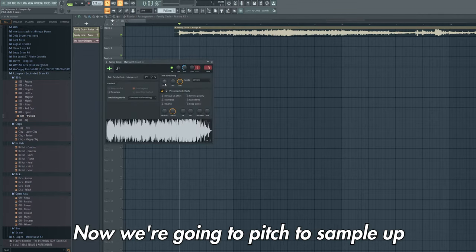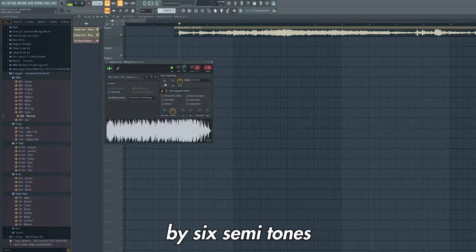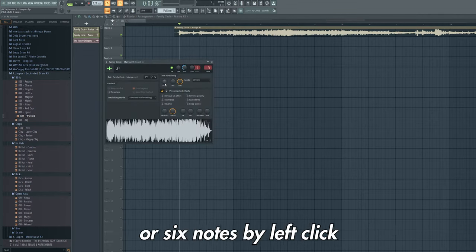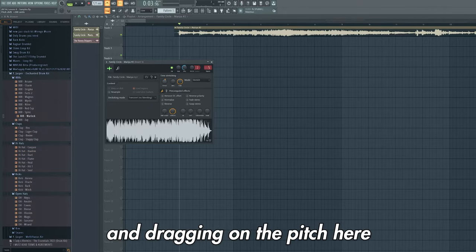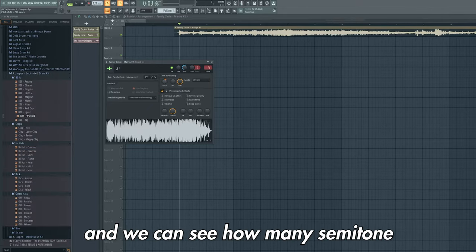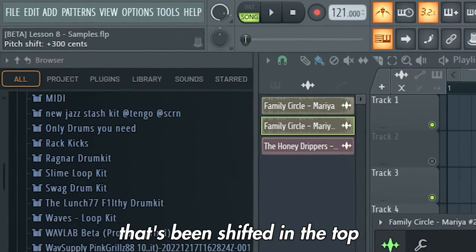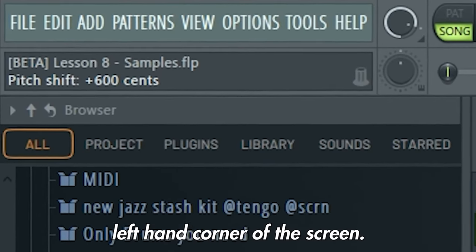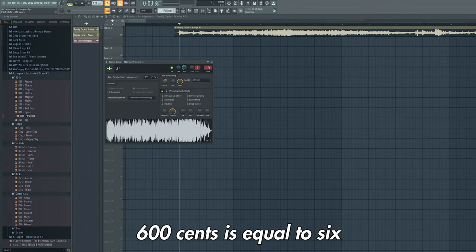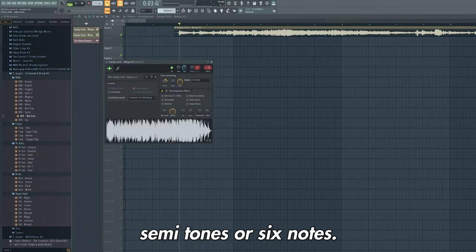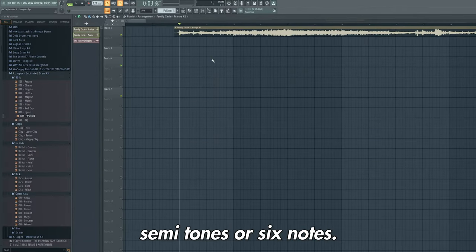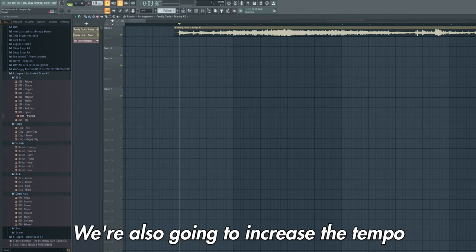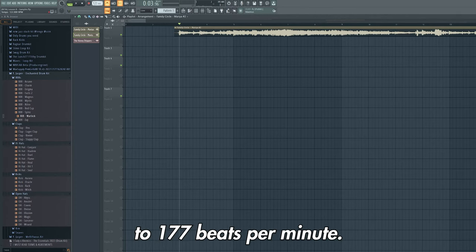Now we're going to pitch the sample up by 6 semitones or 6 notes, by left clicking and dragging on the pitch here, and we can see how many semitones it's being shifted in the top left hand corner of the screen. 600 cents is equal to 6 semitones or 6 notes. We're also going to increase the tempo to 177 beats per minute.